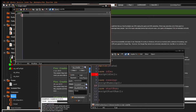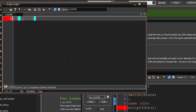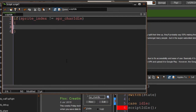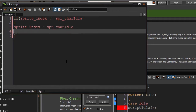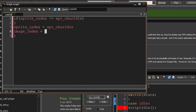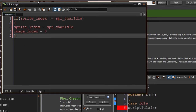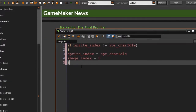What it's going to do is first test if the sprite index is not equal to sprite character idle. Then it will set the sprite index to spr_character_idle and the image index to zero. This is important if you've been running the run animation and then change to the idle animation — it has to set the image index to zero so the idle animation begins from the start. It's not critical in my case, but if you have a more advanced idle animation it's good practice.